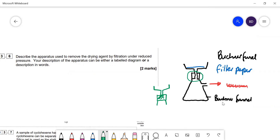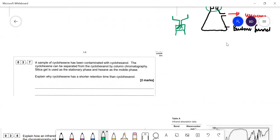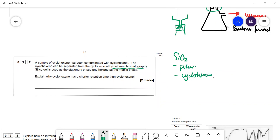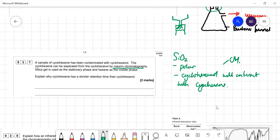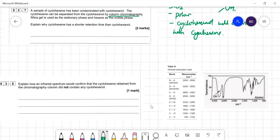Question 3.7: a sample of cyclohexene is contaminated with cyclohexanol and can be separated by column chromatography. Silica gel is the stationary phase and hexane is the mobile phase. Silica gel contains SiO₂ which has oxygen atoms, making it polar. Cyclohexanol is also polar due to its OH group, so it will interact more strongly with the stationary phase than cyclohexene, which is non-polar.